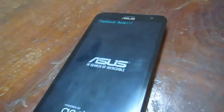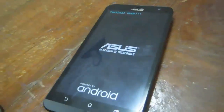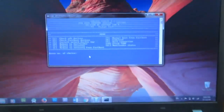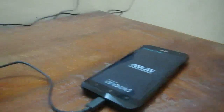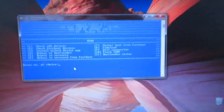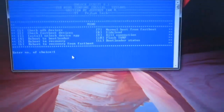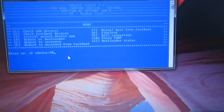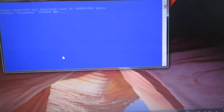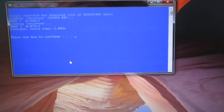Just enter the choice number — enter 10 — and now we are flashing TWRP to our device. The custom recovery is now installed.